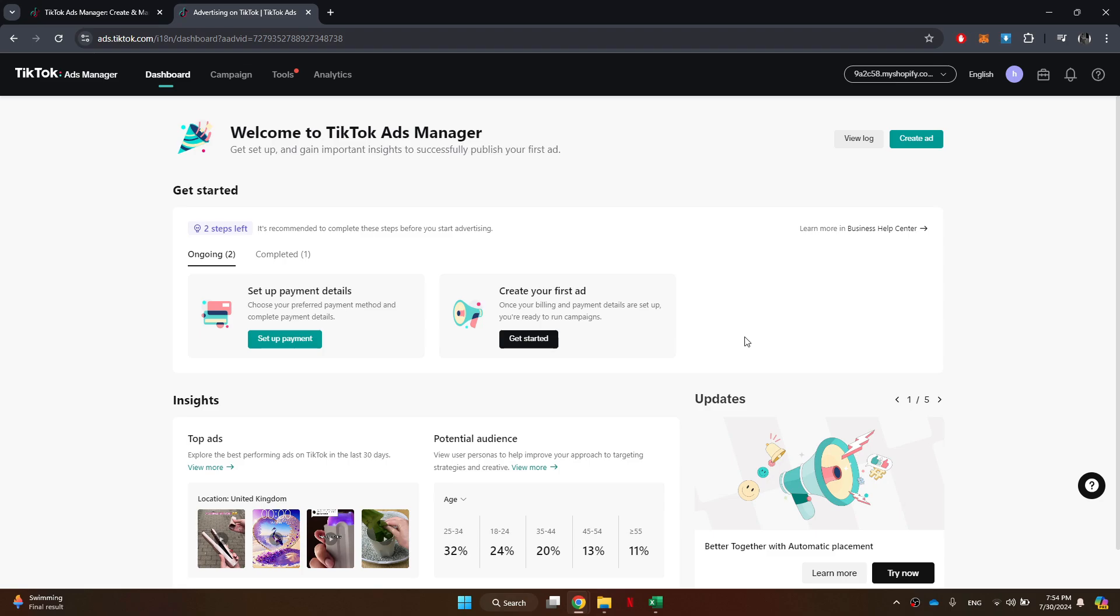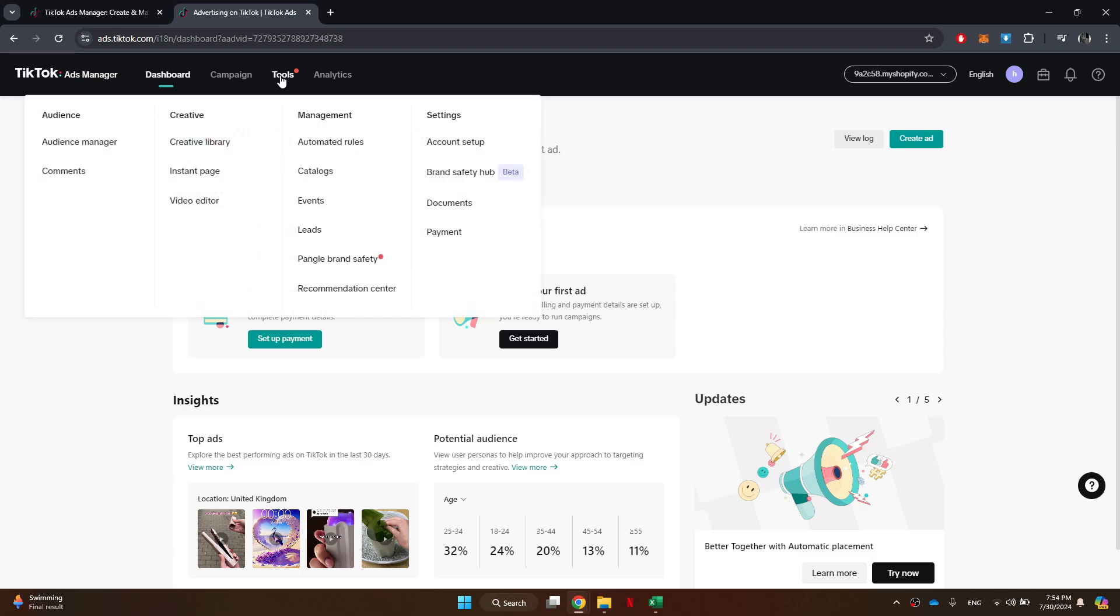Once you are signed in, take a moment to familiarize yourself with the interface. Now, get to the top navigation menu and hover your cursor over the Tools menu.